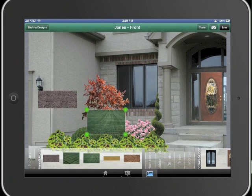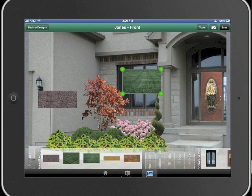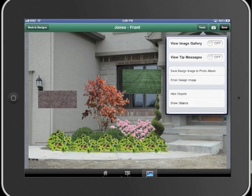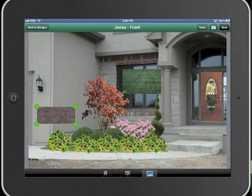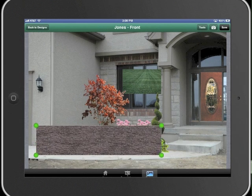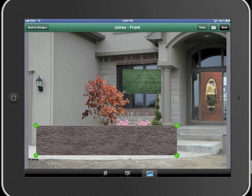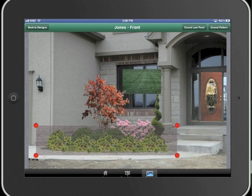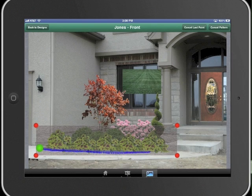Once our plants are in place, we can create patterns out of grass, mulch, or even hardscapes. We create the pattern because we want to shape an object to fit the driveway or the sidewalk in this case. We stretch the pattern into place and then press and hold for the menu to appear. We select 'Use As Pattern' and then draw the shape we want to see using a combination of curves and straight lines.